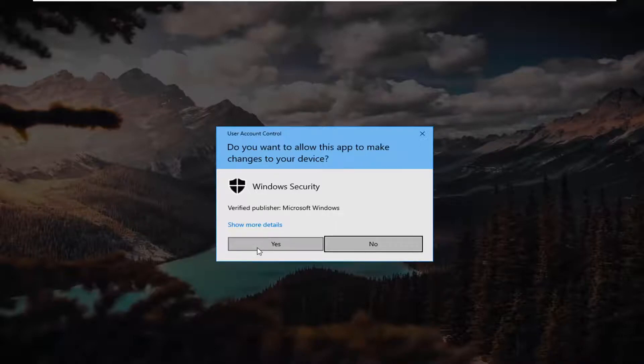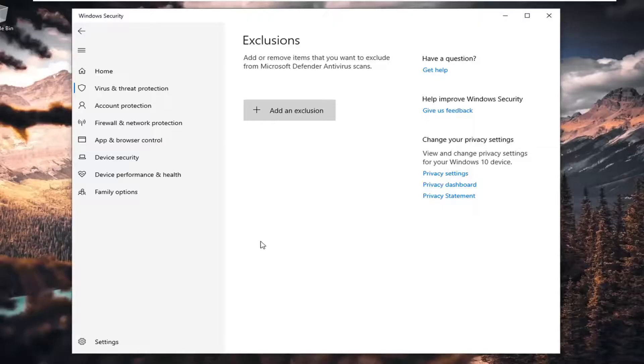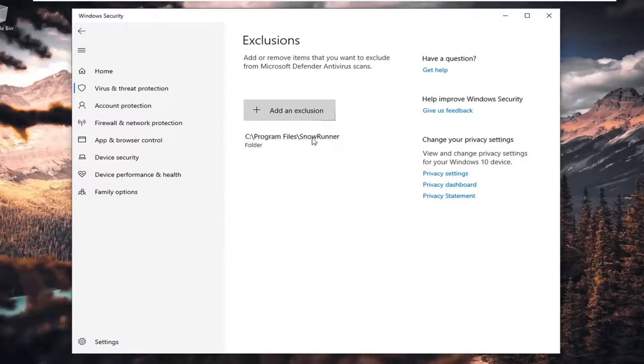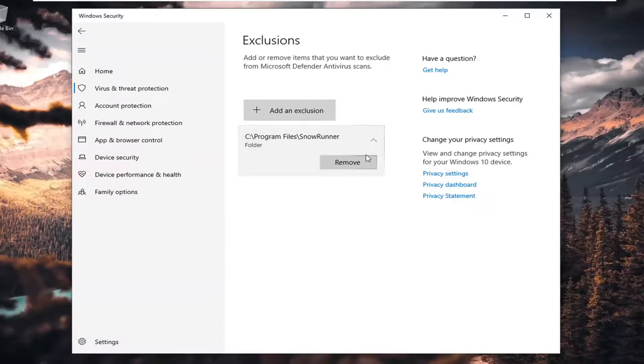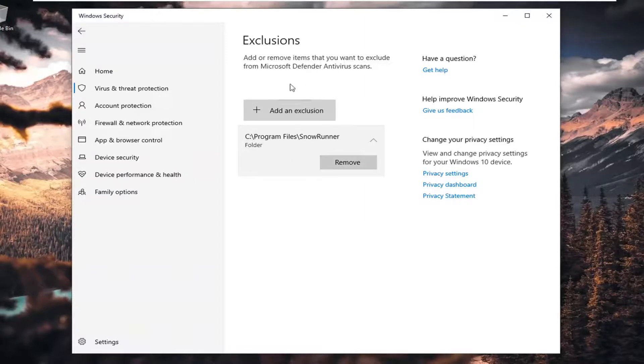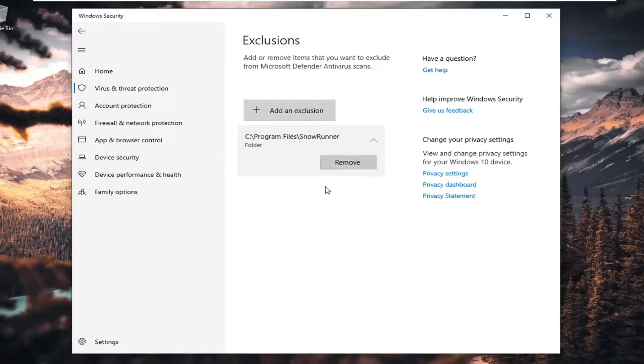And then we're going to select Yes here for User Account Control Prompt. The exclusion should be listed here. If you change your mind one day, you can always click the drop-down arrow and remove this exclusion. But otherwise, Microsoft's Windows Defender will not scan this folder for viruses or other threats.